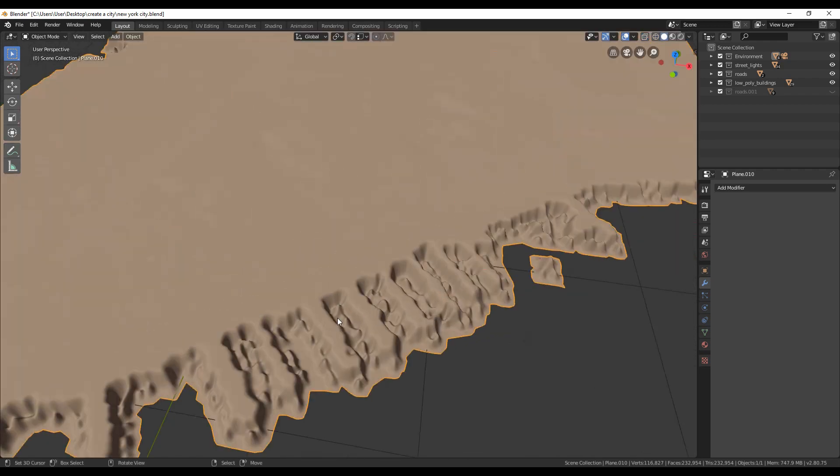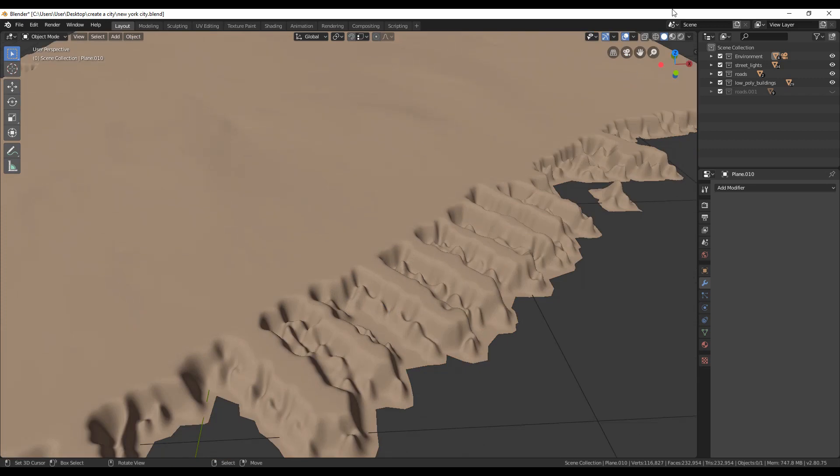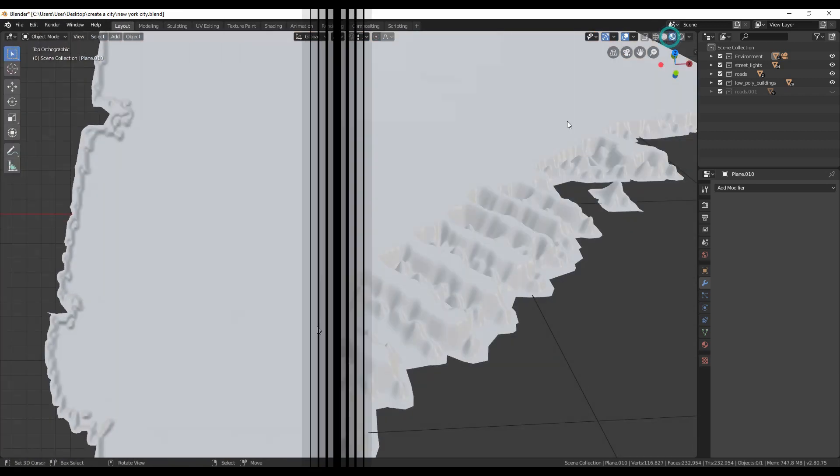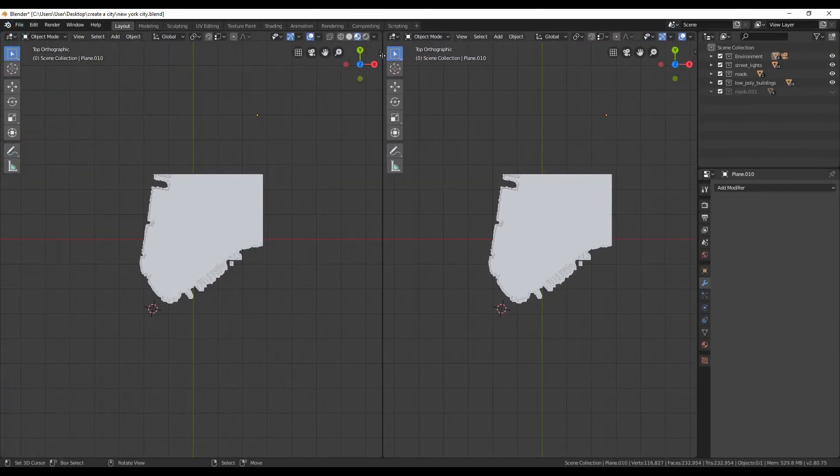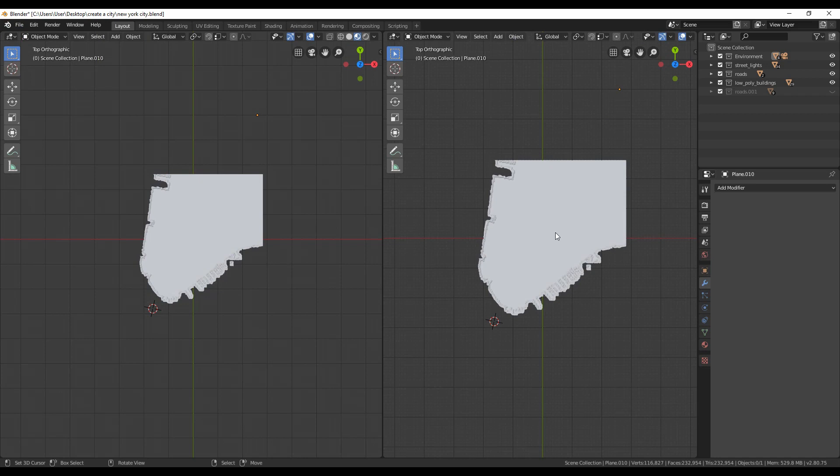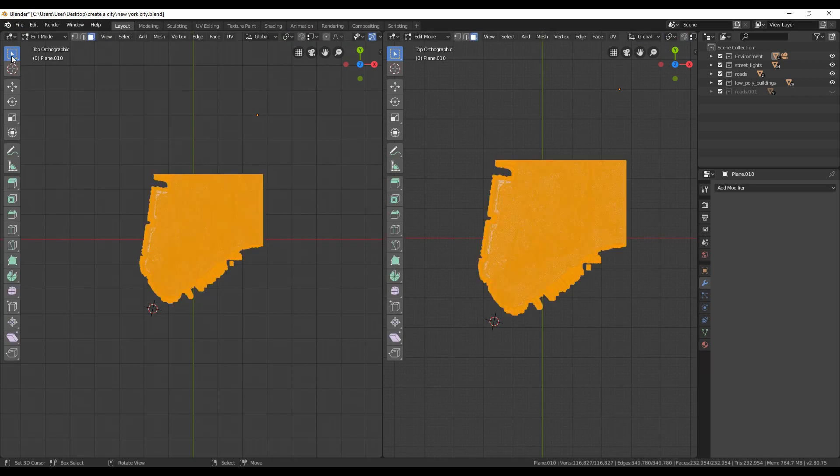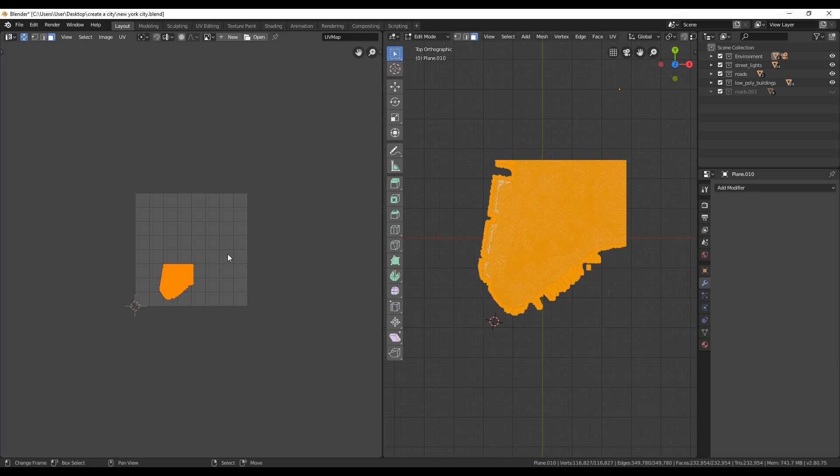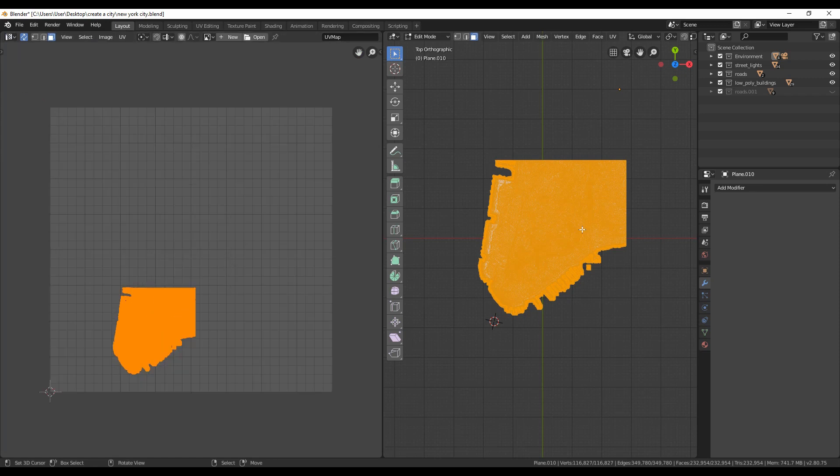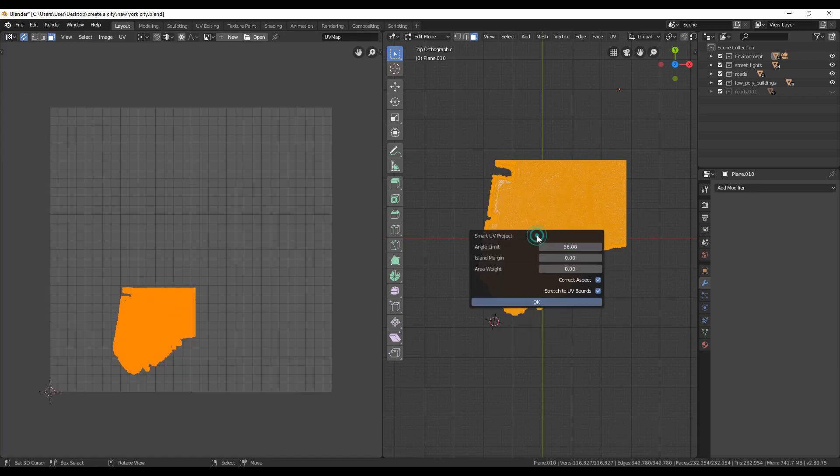Time also to texture our terrain to give it a better look. Let's split to a new window for UV unwrap. Don't make the same mistake as me. I forgot to mark any seams, so smart UV project did not work as I wanted. I also tried to pack islands to fill the space in UV editor, but I finally went with UV unwrap method.